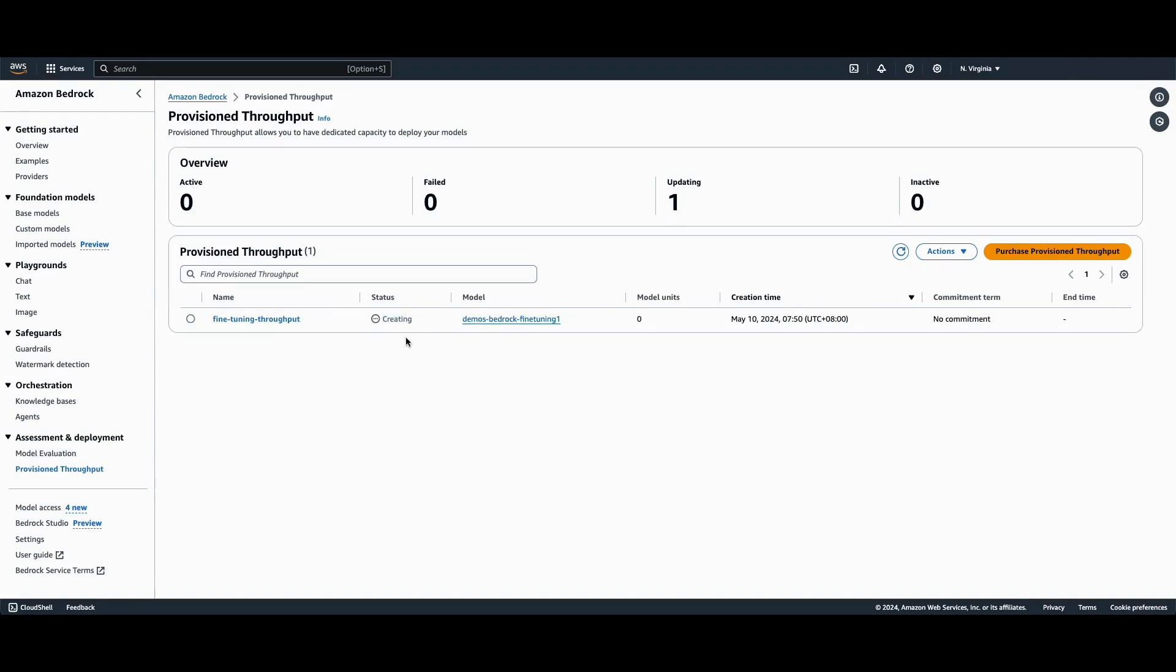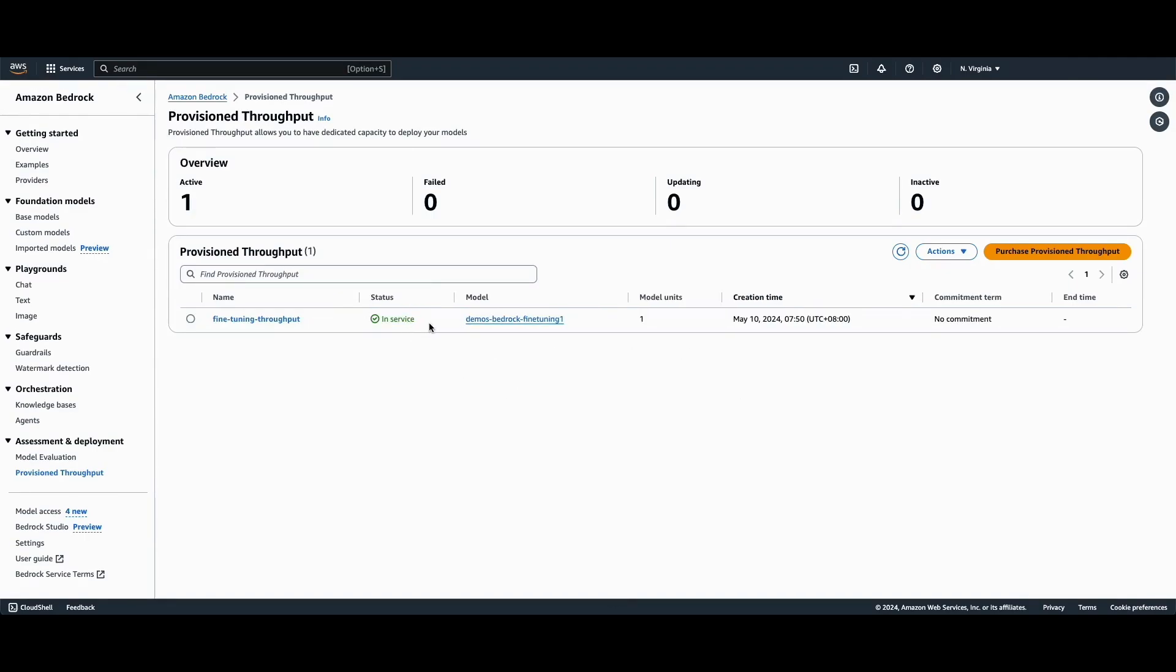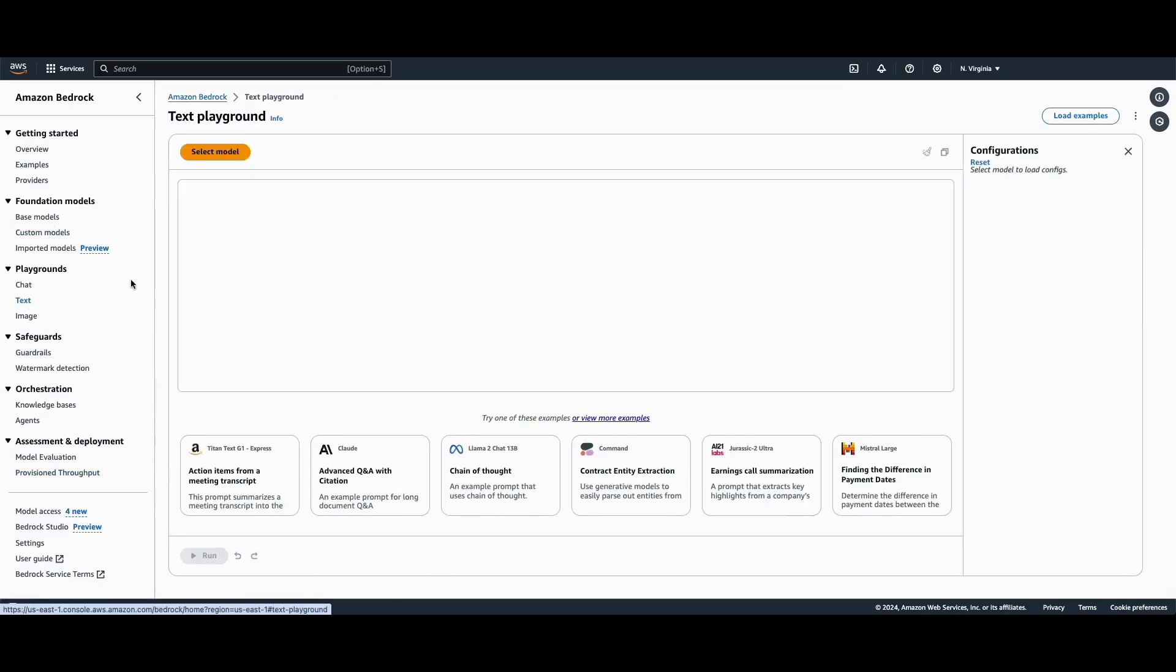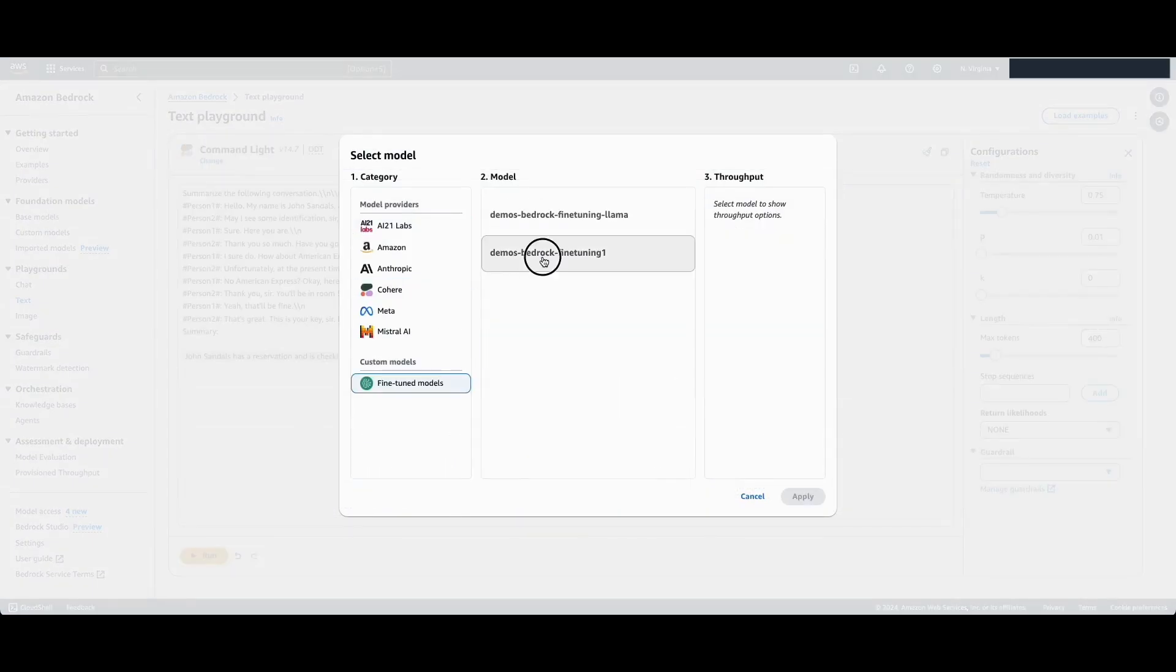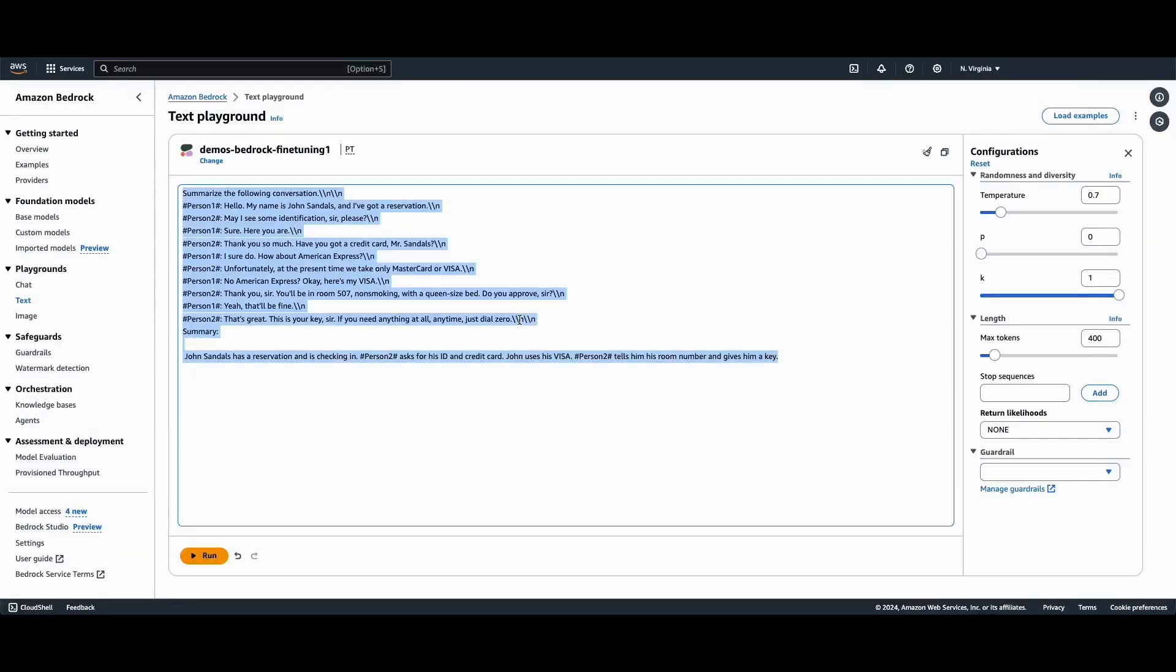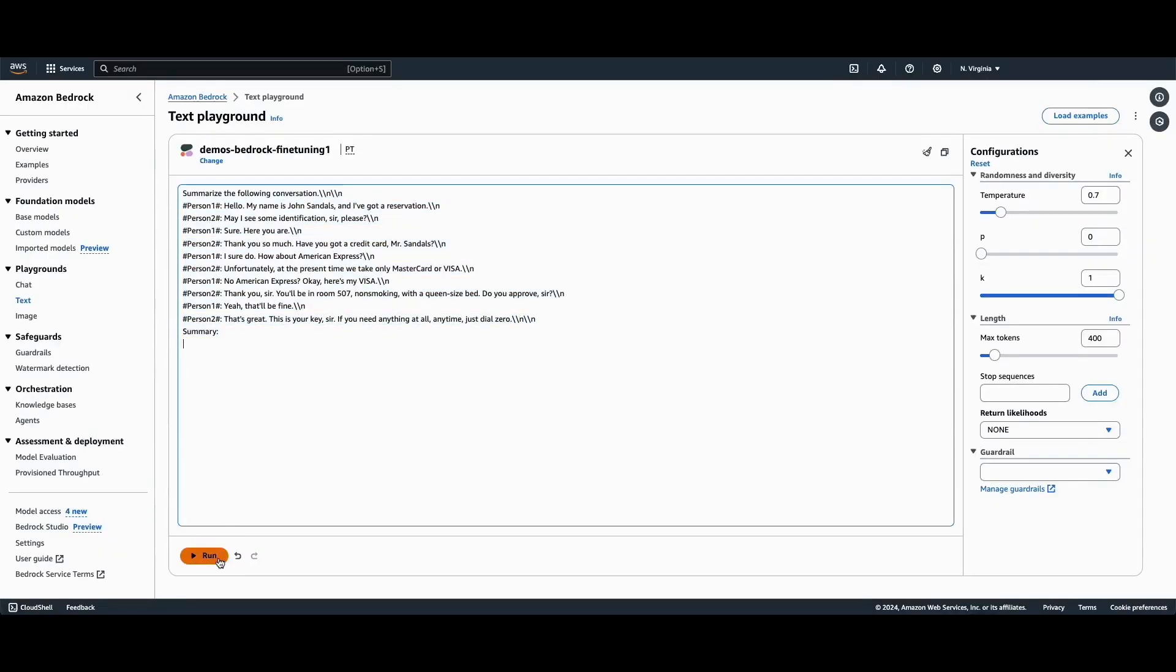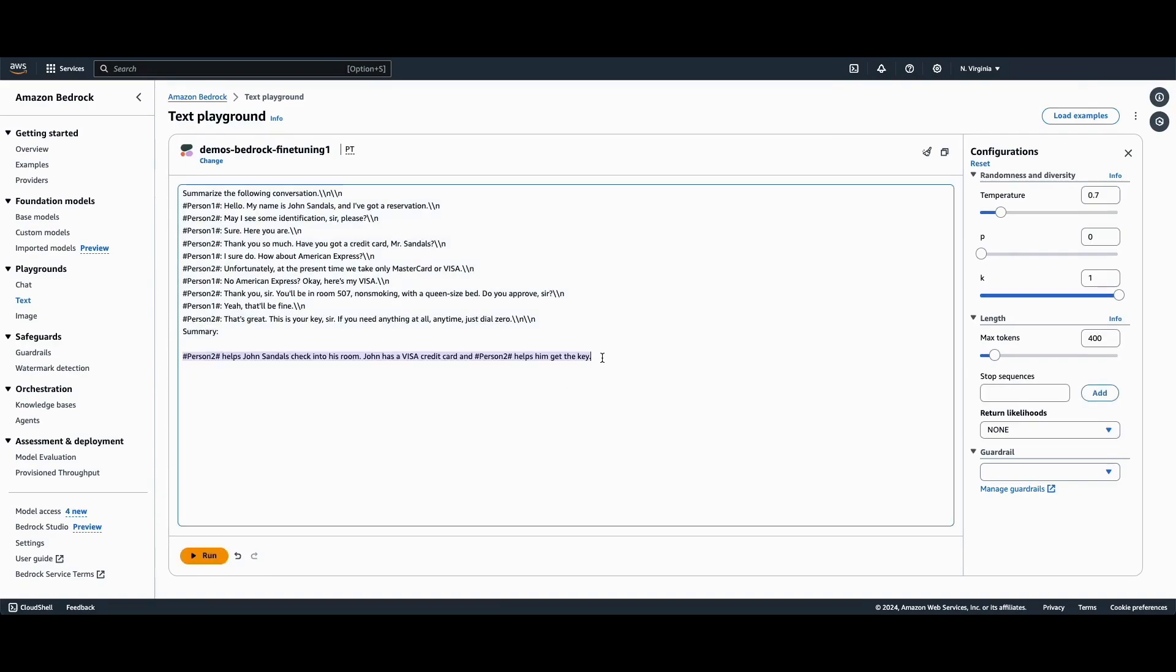Once it has been created and shows that it is in service, we can go ahead to test it out by clicking on Text under the Playground section. So select our custom fine-tuned model and provide it with a sample prompt. And we can see that the output prompt actually closely mimics the format that we specified in our training dataset.